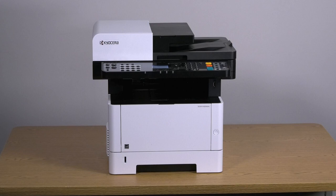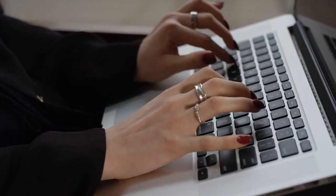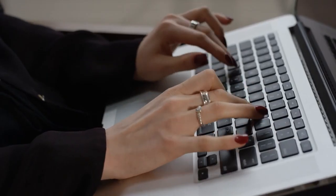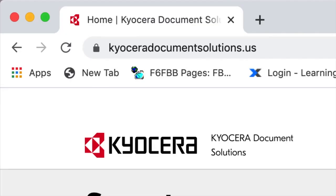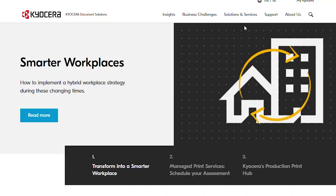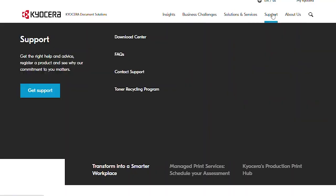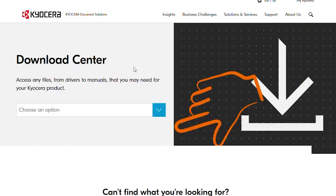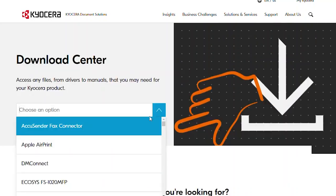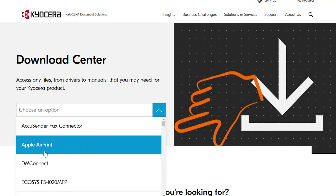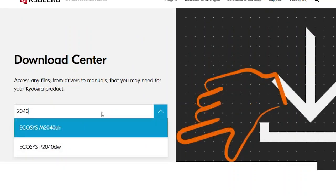To download the Kyocera Quick Scan Utility, open a web browser and go to KyoceraDocumentSolutions.us. Click on Support and select Download Center. In Choose an option, look for Ecosys M2040DN.